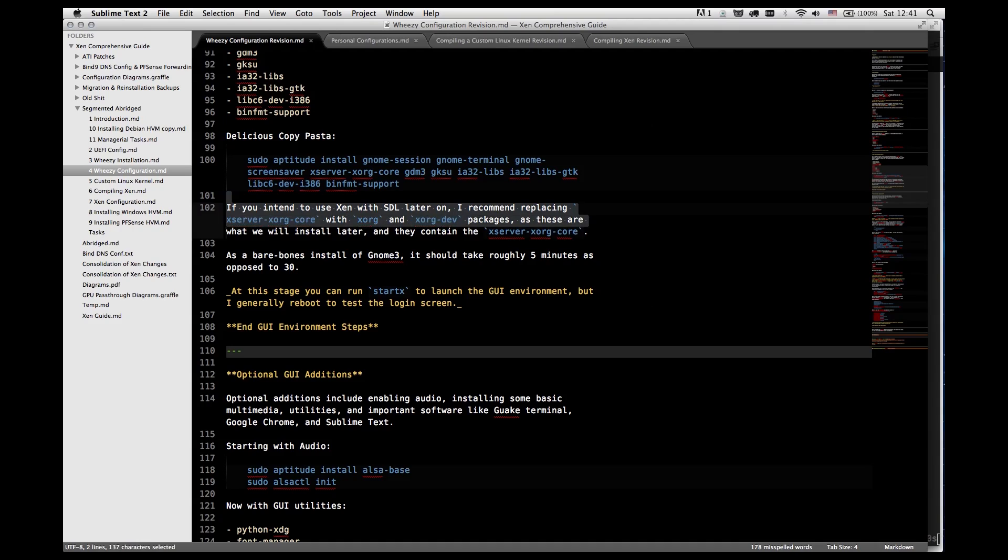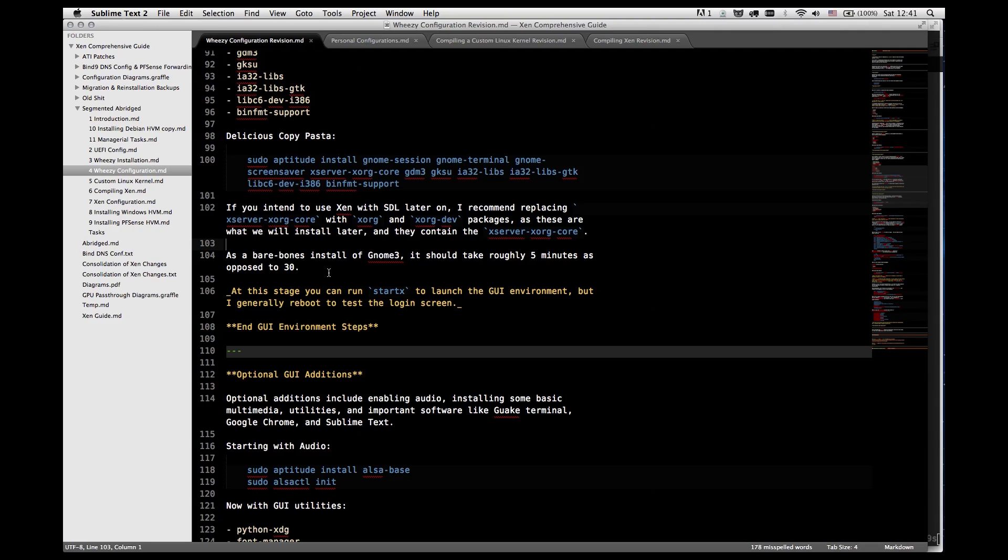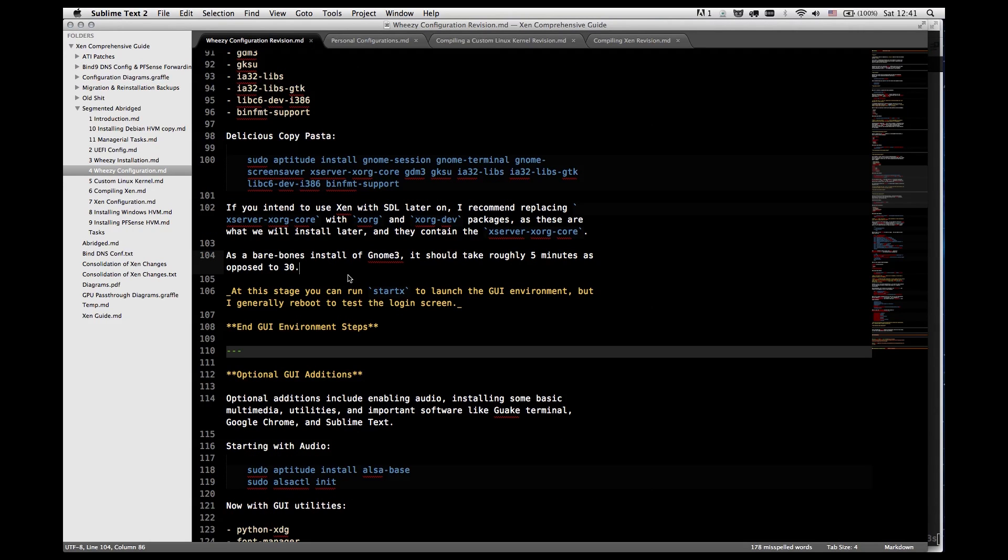This step is not entirely true. I actually installed just xserver-xorg core previously and was able to successfully get SDL running without any problems. I thought that we might need the full xorg and xorg dev but we did not. This is a bare bones installation of GNOME 3 so it should take about five minutes to download and install which is pretty awesome considering that the installation from the CD takes about 30.